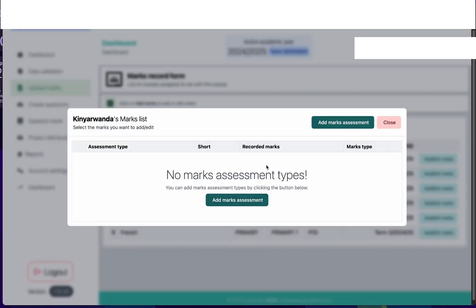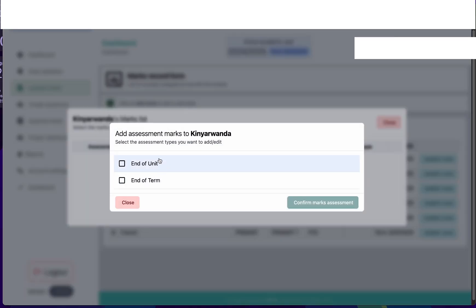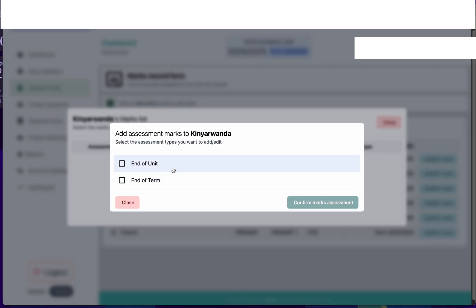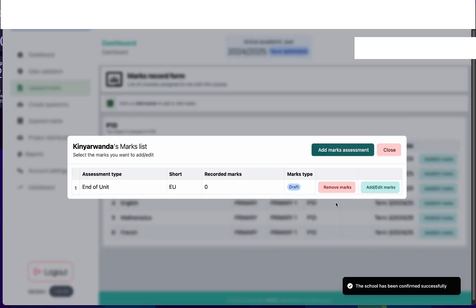As I click here I need to add an assessment type. I will click to add marks assessment and then choose whether I'm going to record the end of unit or the end of term. If you're recording marks for projects or other assessment types they will also appear here based on what you teach. For this case I'm going to select end of unit and confirm the marks assessment.